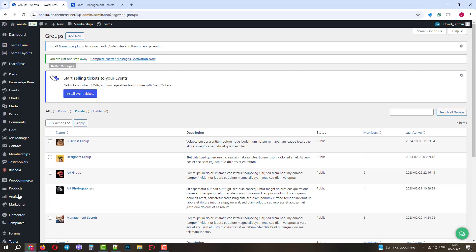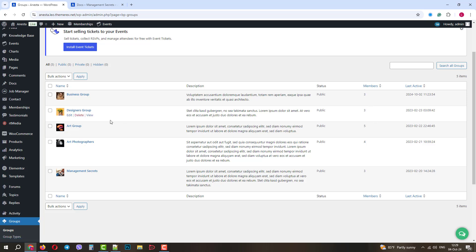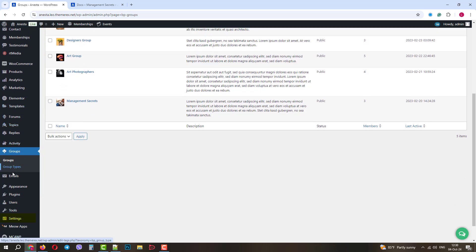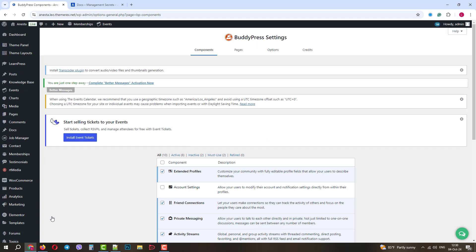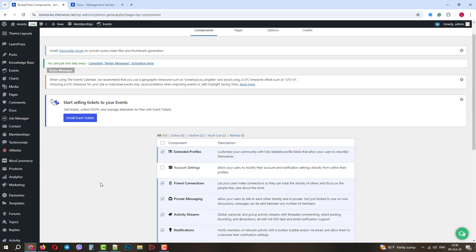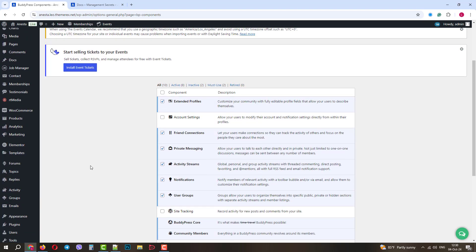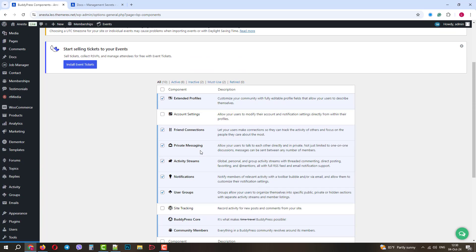The Groups menu allows you to organize your users into groups by their interests. Users can join or leave these groups. Next, navigate Settings – BuddyPress. In this menu, you can control settings related to your user management – profiles, messages, activity, notifications, etc.